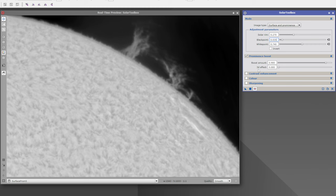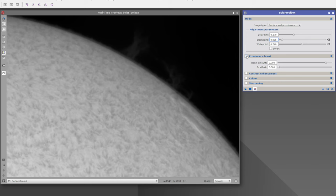I'll show you the 3D feature and the invert feature in a moment. Here's the image — before prominence boost, and after prominence boost. You can see the prominences have been clearly enhanced while the surface remains in the same phase.